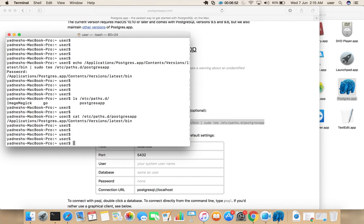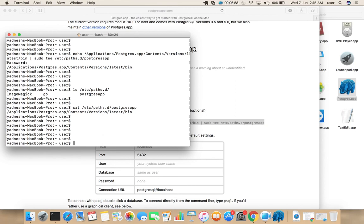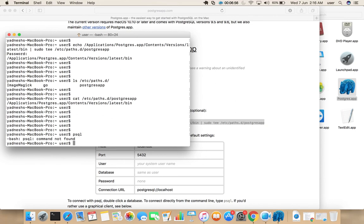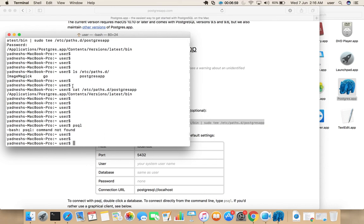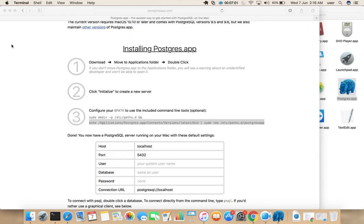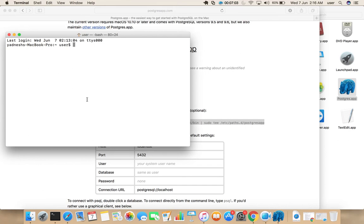That file, now we can simply type SQL, it will open. Let me close this terminal and open it again. Then type SQL. See, it's working.